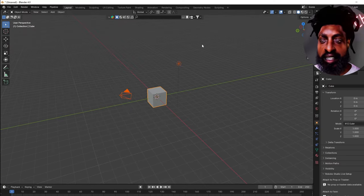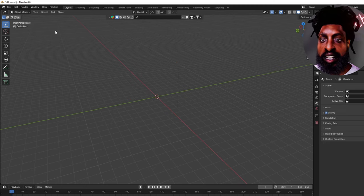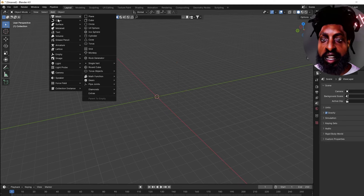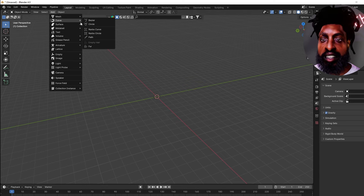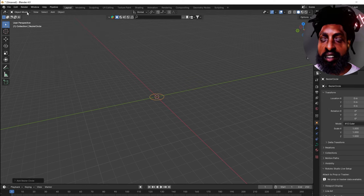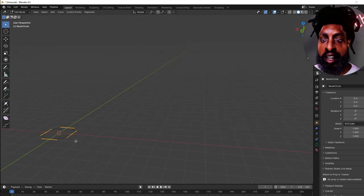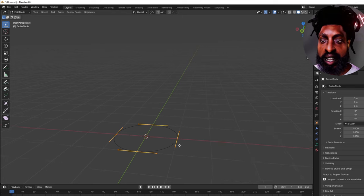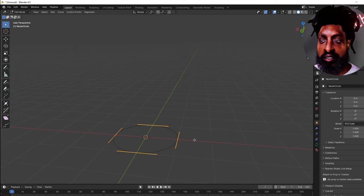Once you get inside Blender, go ahead and select everything and click delete. Go to Add, then come over to Curves and select Circle. Then go to Object Mode and into Edit Mode, and you should get these little anchor points around your circle.